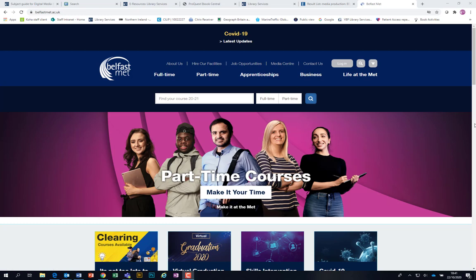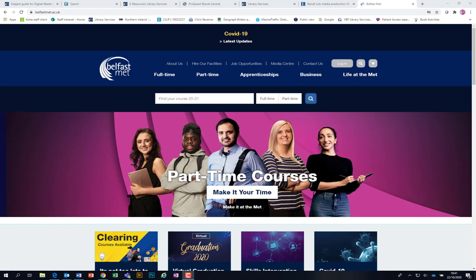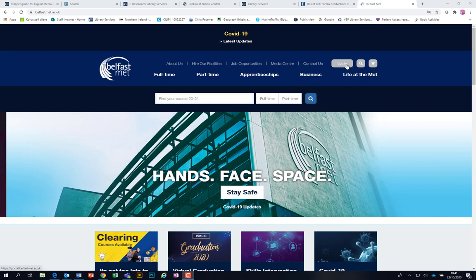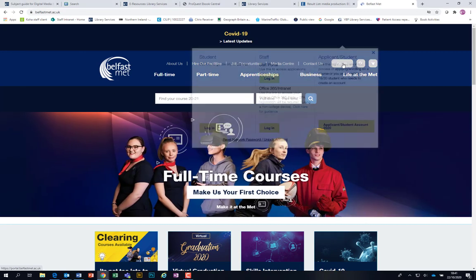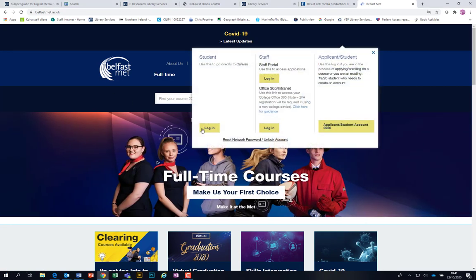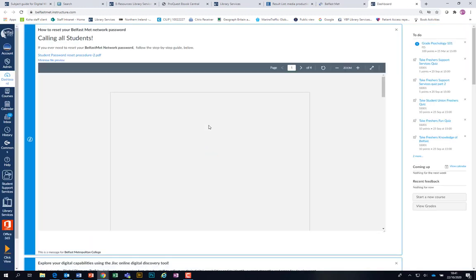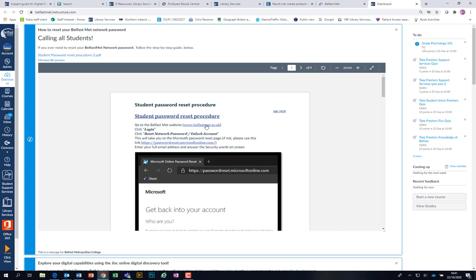First I'm going to show you how to log in. You should know this by now, but if you're at home or indeed in the College, you just go to the Belfast Met website, click log in and click log into Canvas. This then takes you straight into Canvas. All of the library resources are accessed from here.